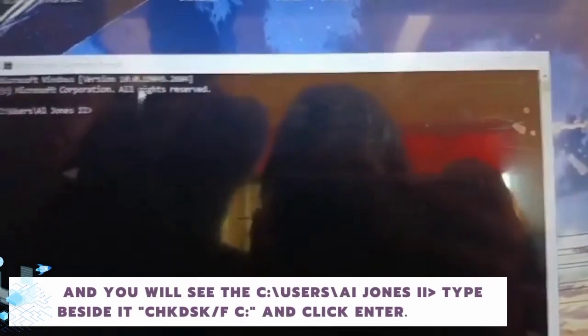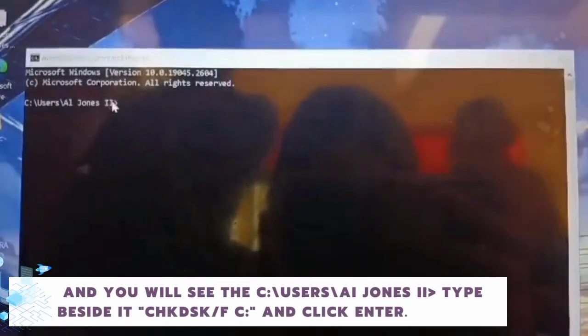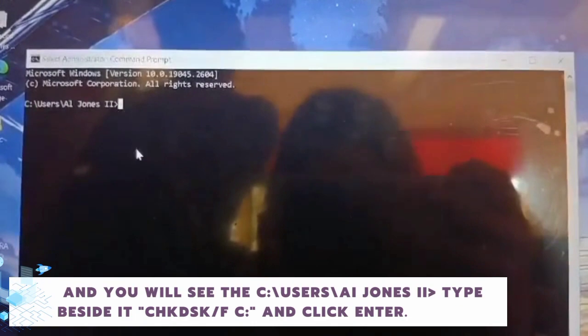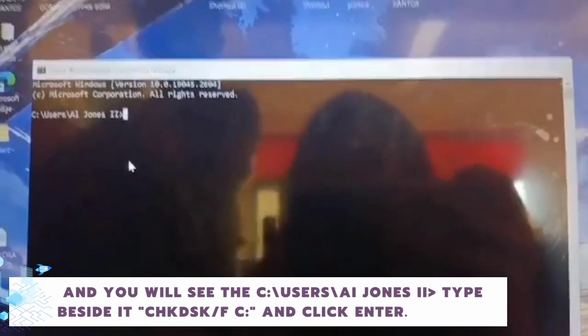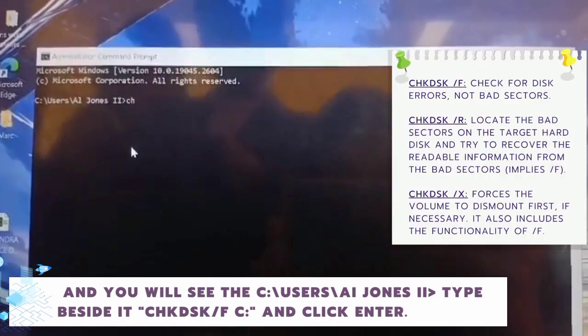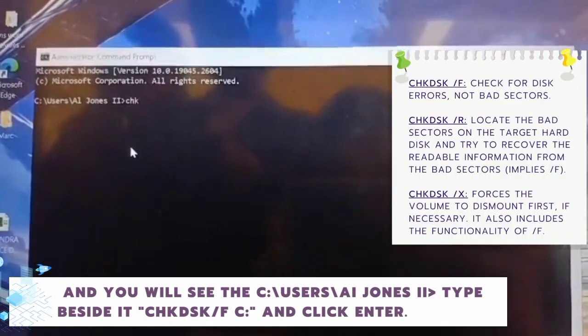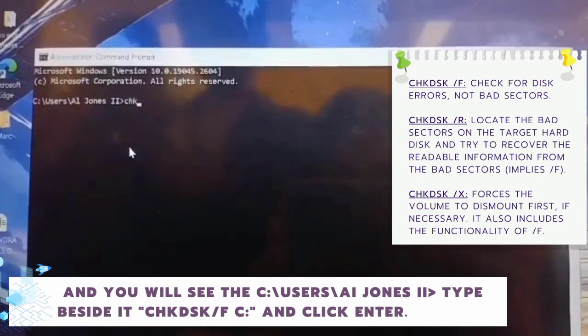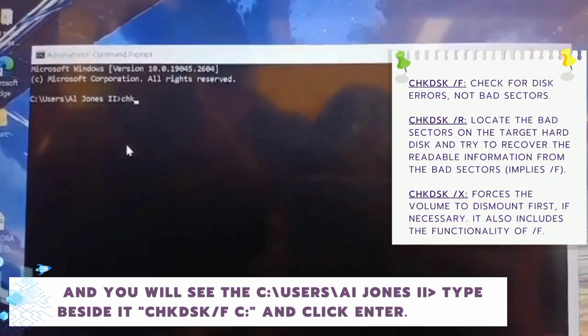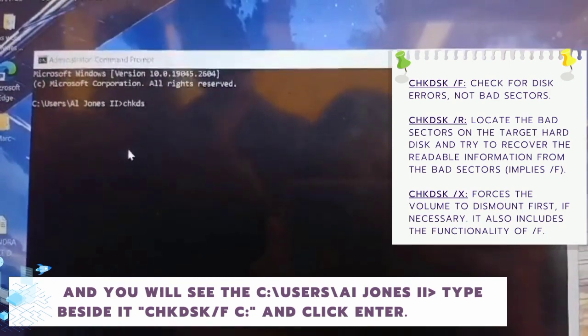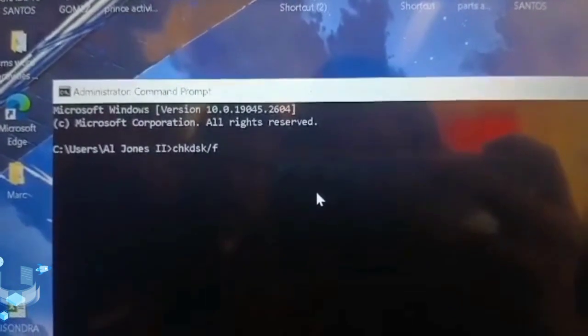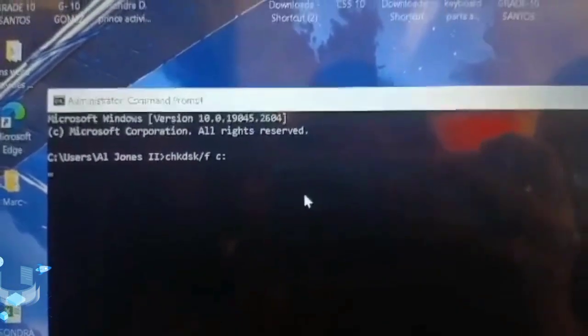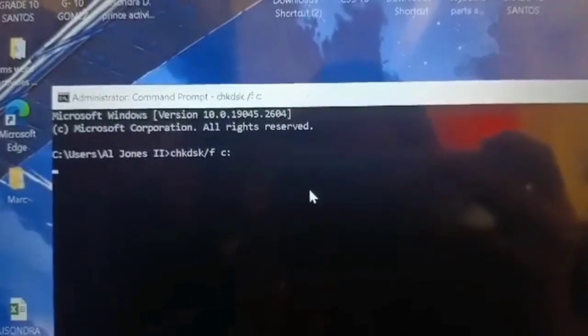You will see the C:\Users\AI Jones II directory. Type beside it: CHKDSK /F C: and click Enter.